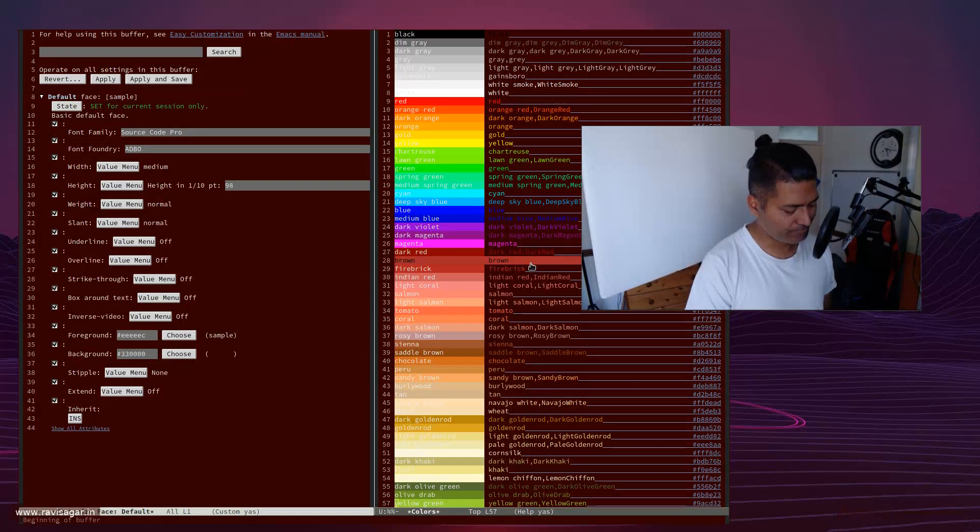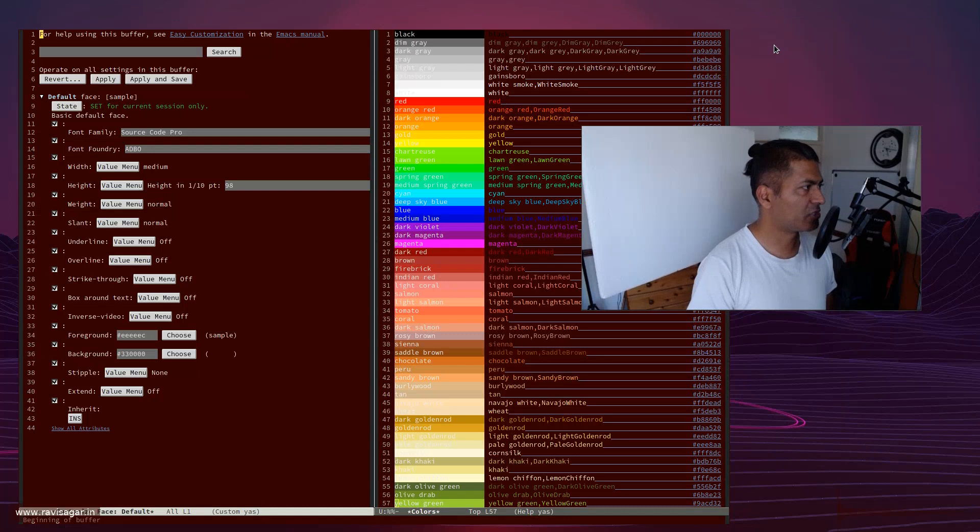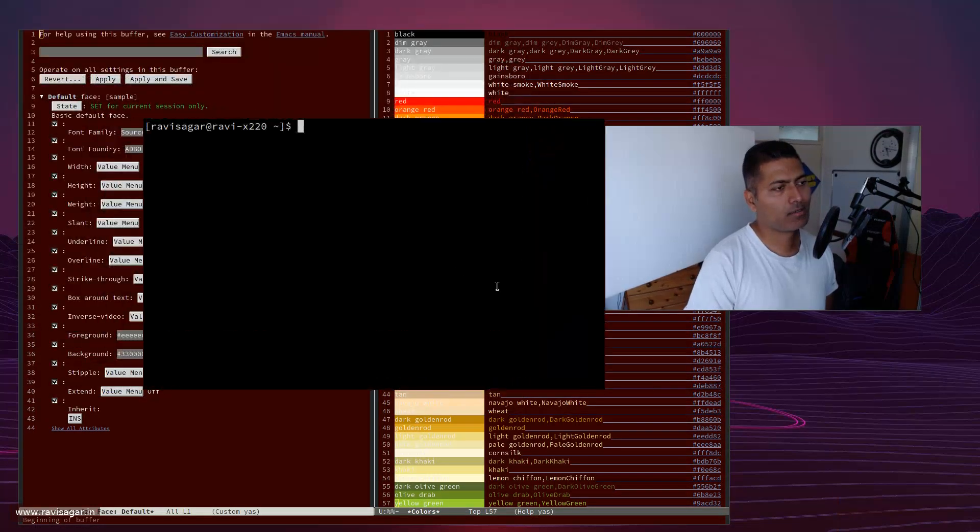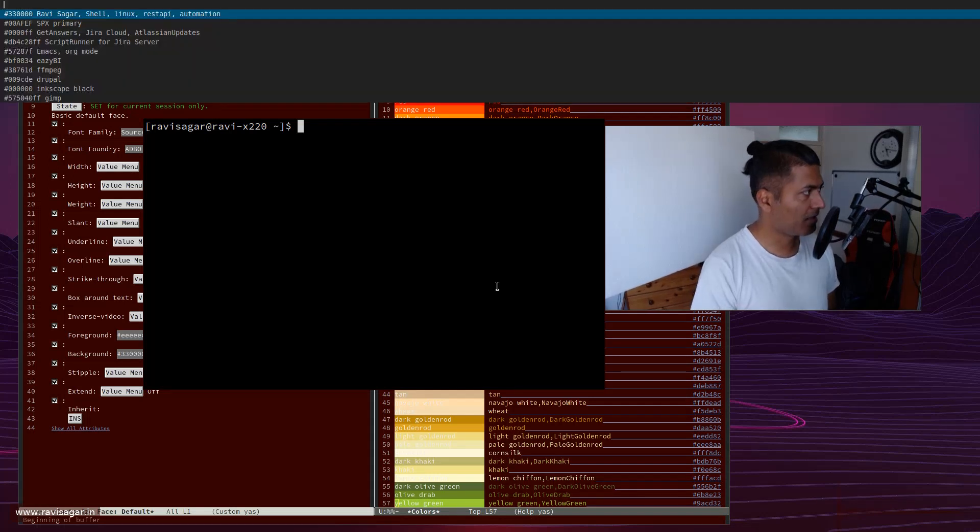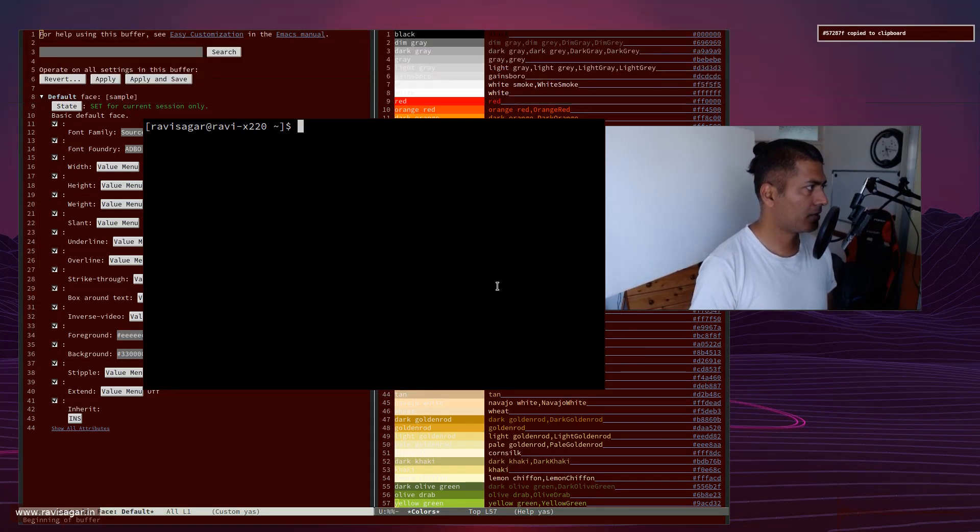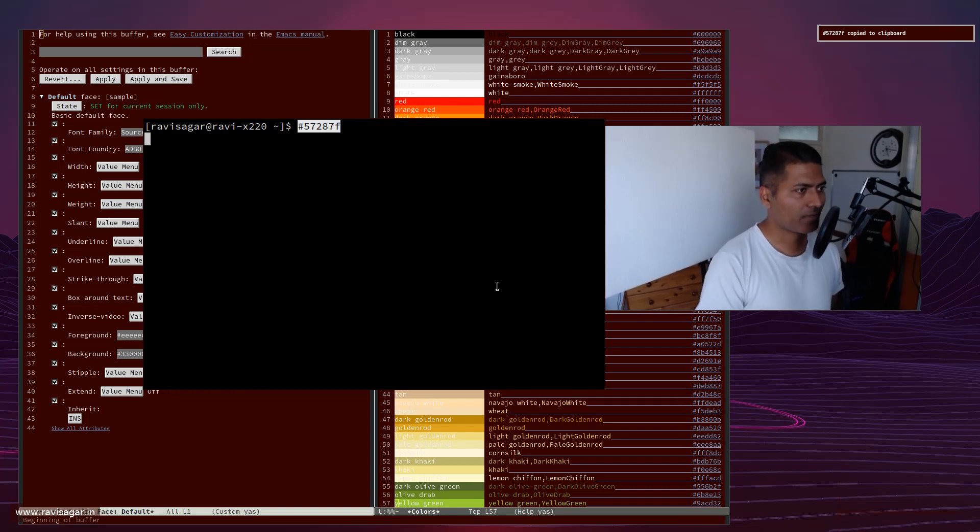I basically do the same thing using, for example, if I'm doing a generation of my thumbnail, I select the color here. For example, let's say I'm making a video for Emacs, I can paste it here straight away.